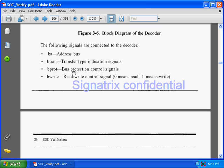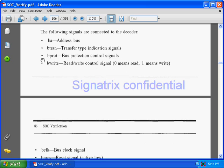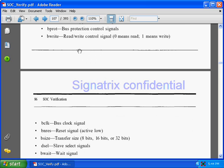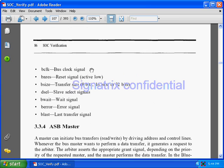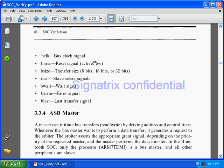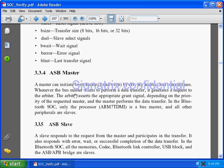Protection signals are some control signals used by the master — without complete knowledge we should not use these protection signals. The write signal tells whether you are going to write to the bus or read from the bus. B clock is the bus clock, then there is the reset signal, and the size of transfer — whether 8-bit, 16-bit, or 32-bit. The select signal indicates which slave the decoder has chosen based on the input address. We also have B wait, a wait signal, error response, and last transfer signal — signals which a slave can assert if it is not ready to take the data.